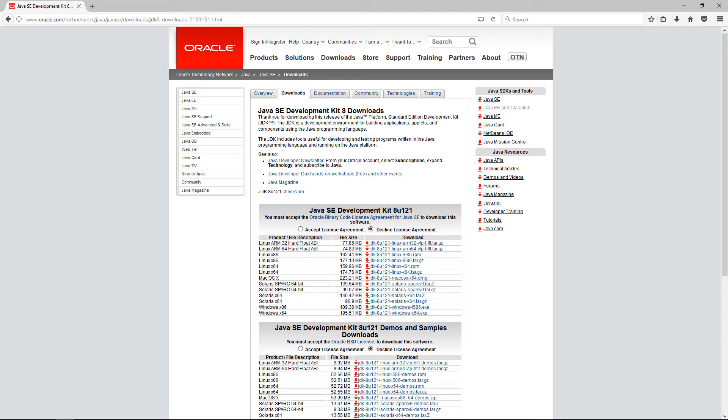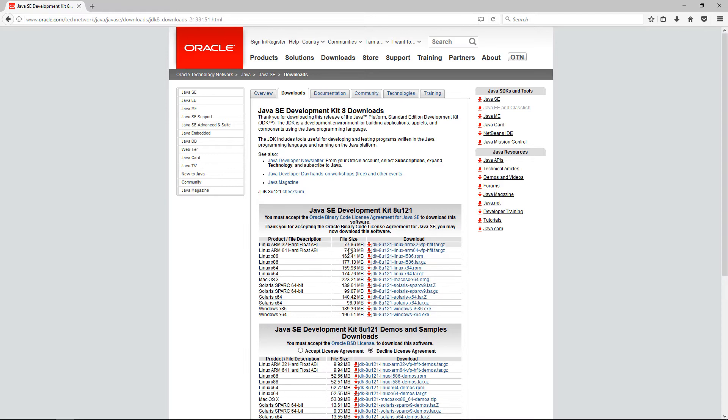For example, Java EE or Enterprise Edition is suitable for developing more large-scale, multi-tiered, and reliable applications. You don't need to worry much about other editions of Java because we'll be sticking to the Standard Edition. Anyways, back to the JDK. In the downloads list below, you want to click Accept License Agreement and follow the download link that is suitable for your operating system.